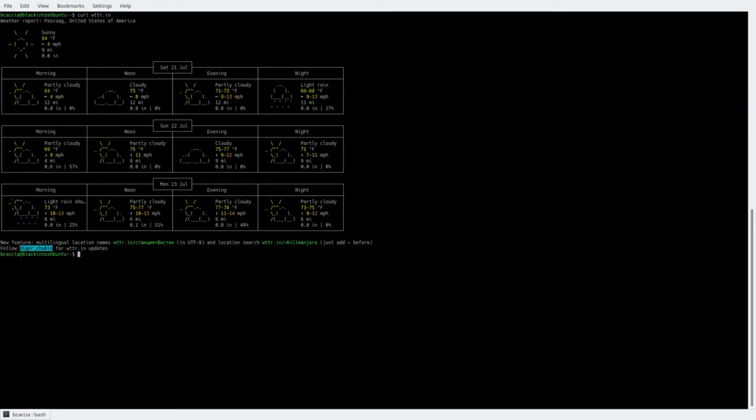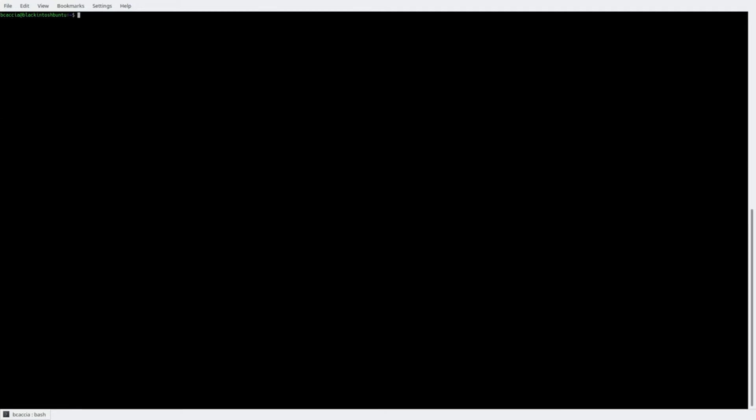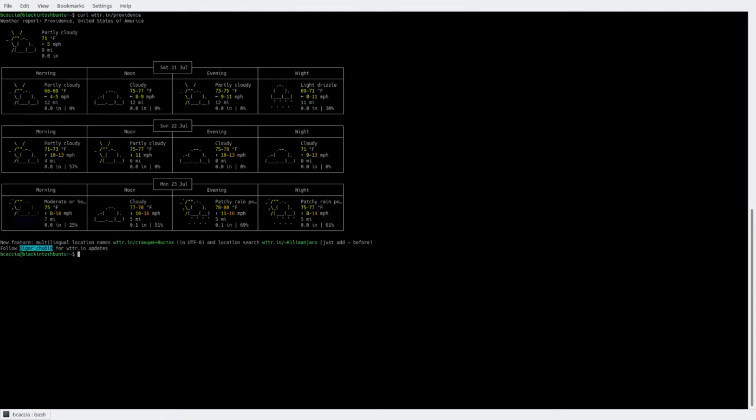Now, it may return an incorrect location if you're going through a VPN or a proxy, so you may want to specify a specific location. And to do that, you can type the same command, but put forward slash and in the desired location. So this gives me the weather report for Providence.